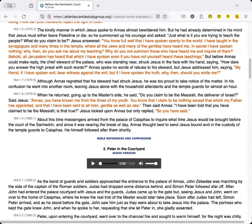About this time messengers arrived from the palace of Caiaphas to inquire what time Jesus would be brought before the court of the Sanhedrin. And since it was nearing the break of day, Annas thought best to send Jesus bound and in the custody of the temple guards to Caiaphas. He himself followed after them shortly.